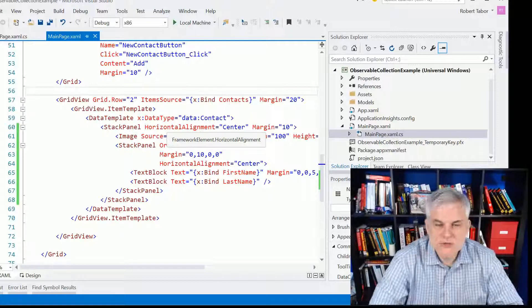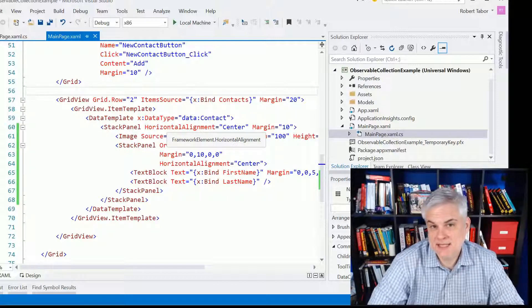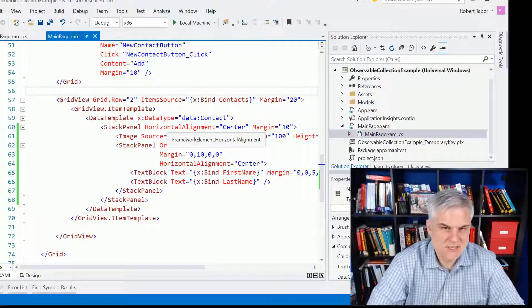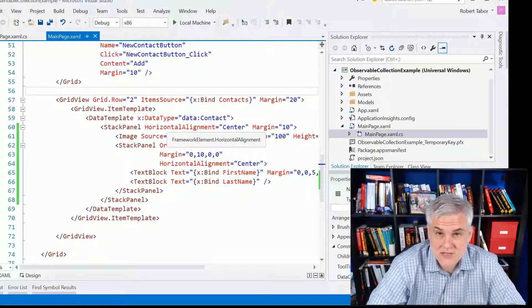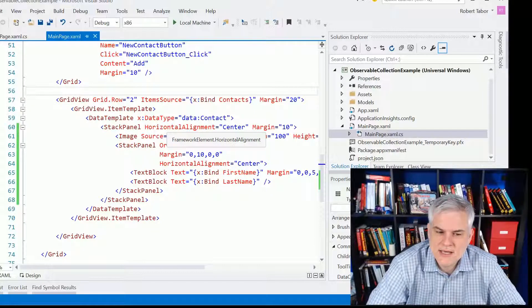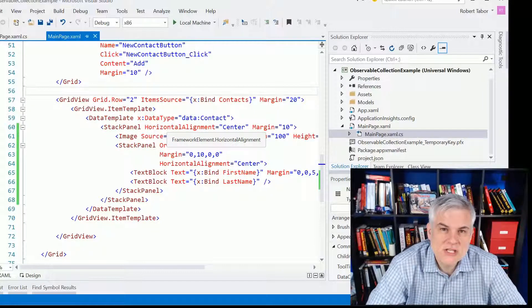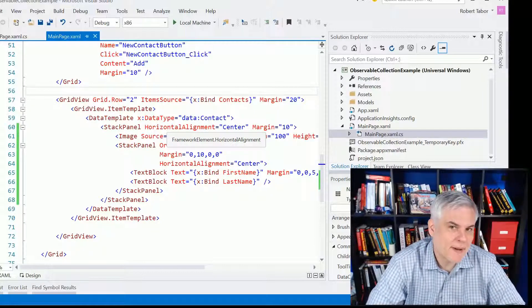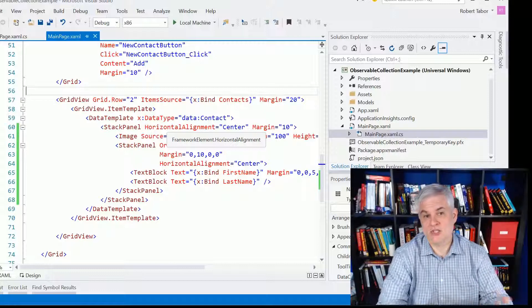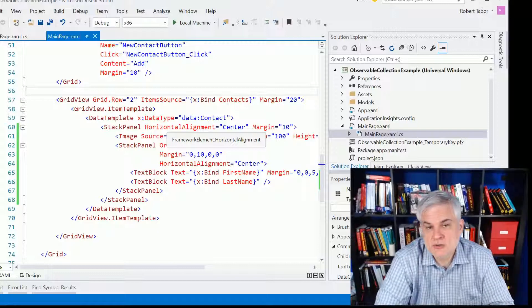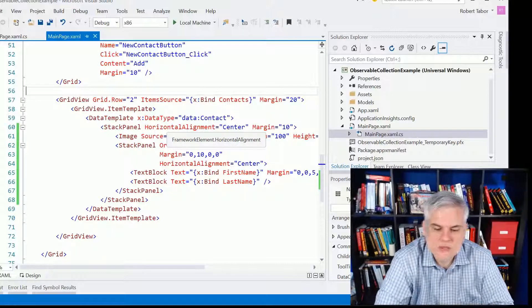You can see that we're using x:Bind statements. I didn't really say much about x:Bind when we actually started using it. It's actually the newest binding statement that's available — it was just introduced with the Universal Windows Platform.